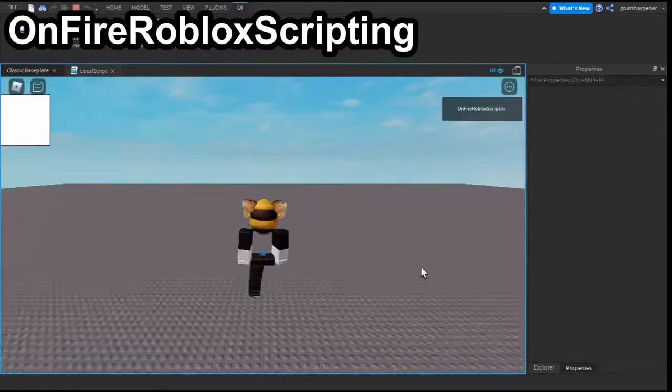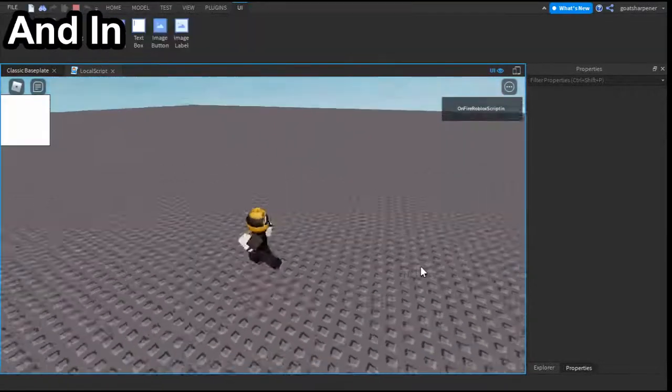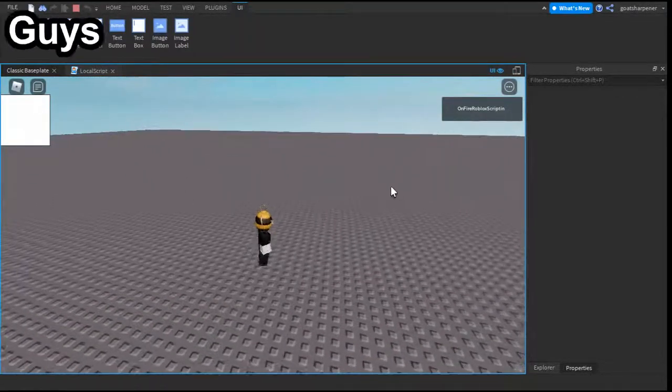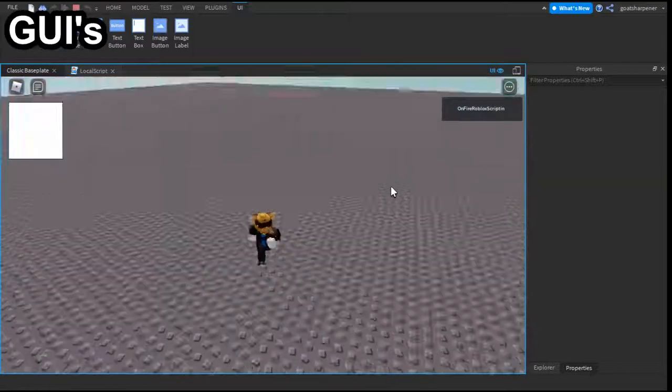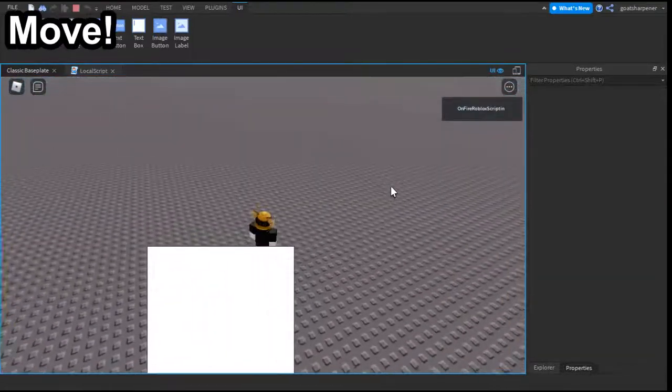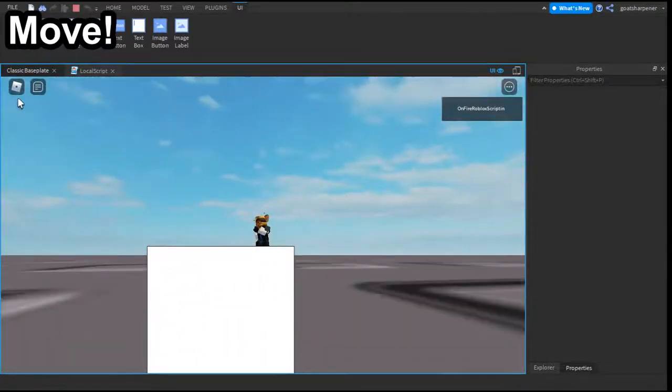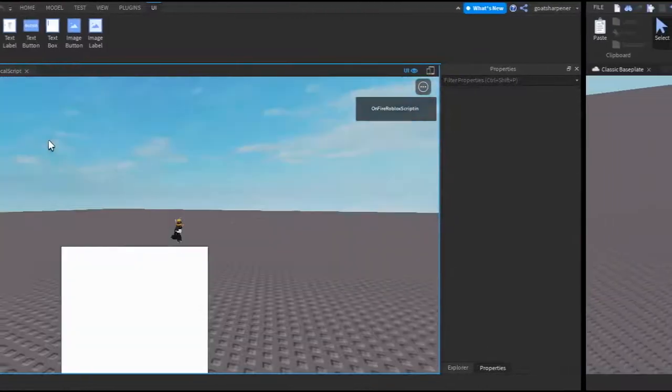Hey you guys, welcome to OnFire Roblox Scripting and in today's video I'm going to be showing you guys how to make GUIs move in Roblox Studio. So let's just get right into the video.